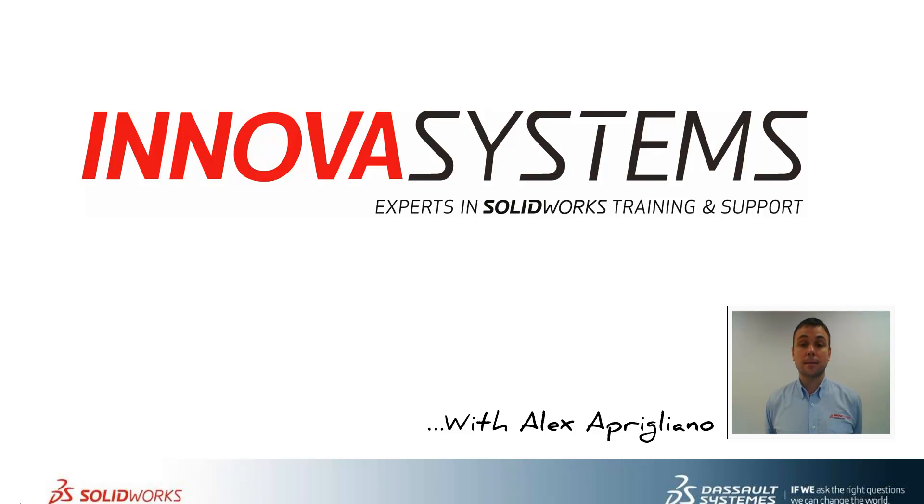Hi, my name is Alex and today I'll be taking you through this week's question and answer session from us here at Enover Systems.